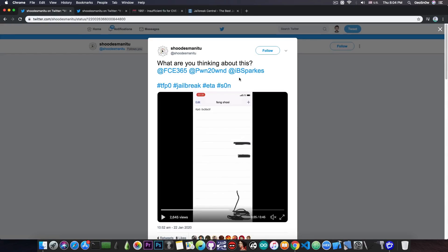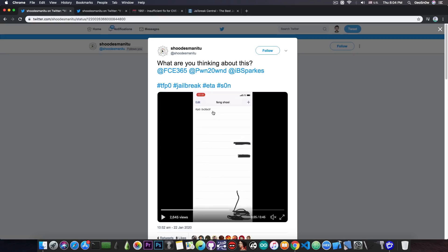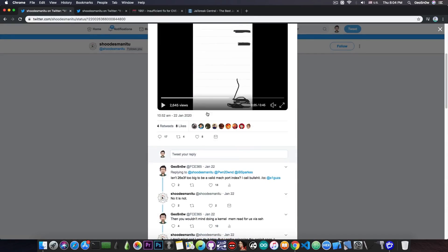Now I do not believe personally that this is real because this account has been created just a couple of days ago. But the TFP0 kernel port that he provides is basically legitimate according to Siguza. It is possible to get this value as TFP0. Of course, Siguza also mentioned the fact that this could simply be a jailbroken device with checkra1n since it's compatible, and there is really no way of telling.